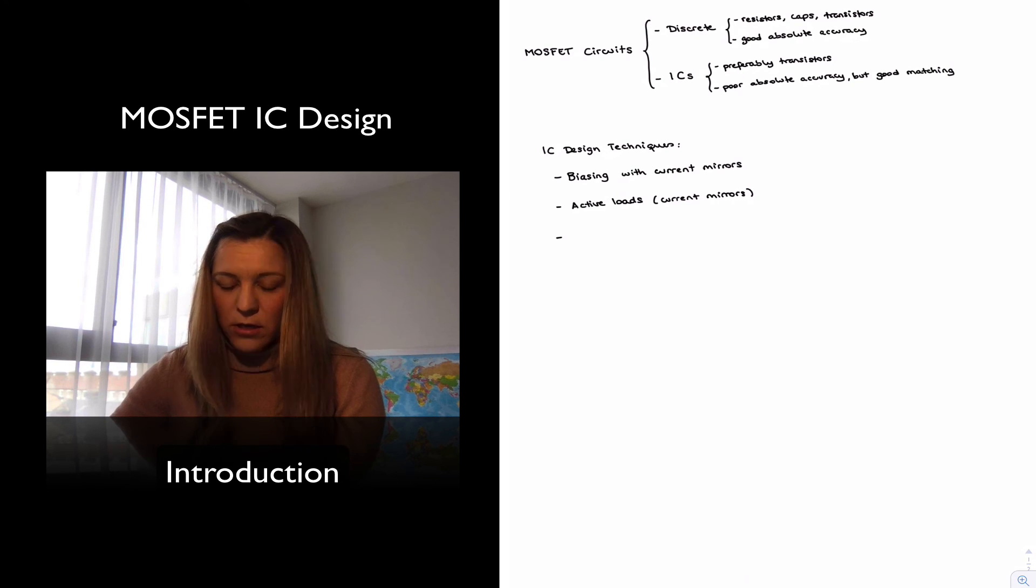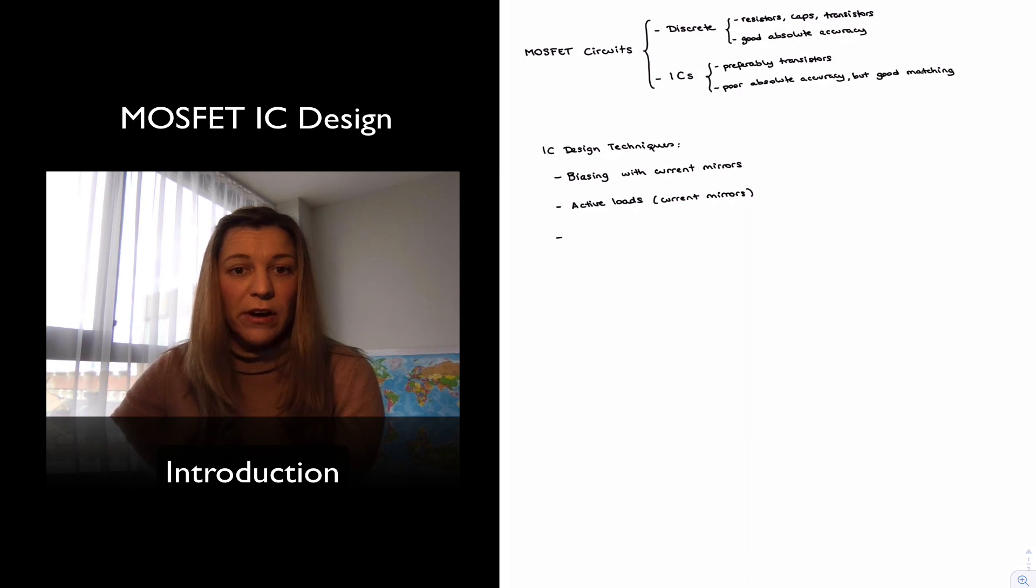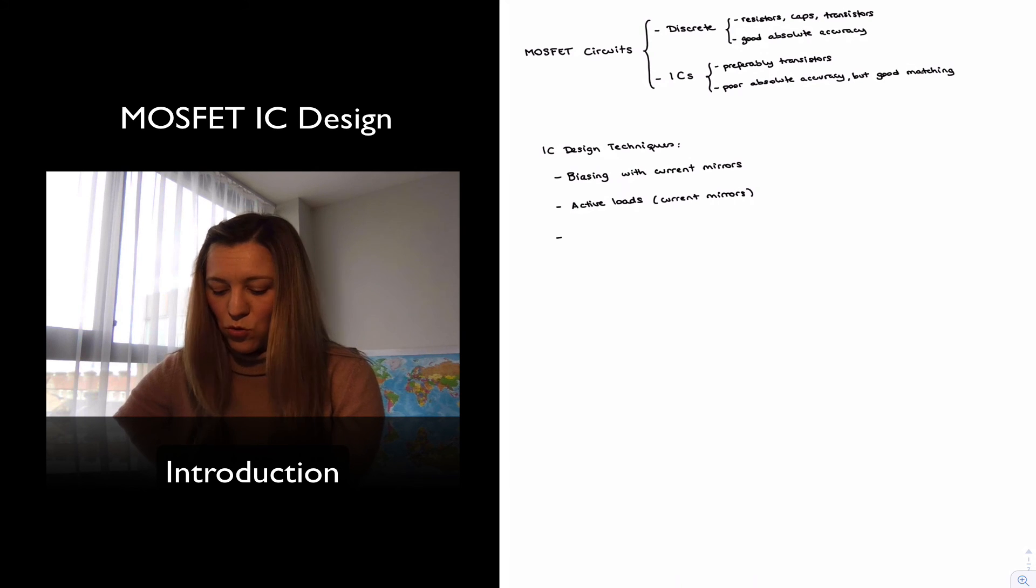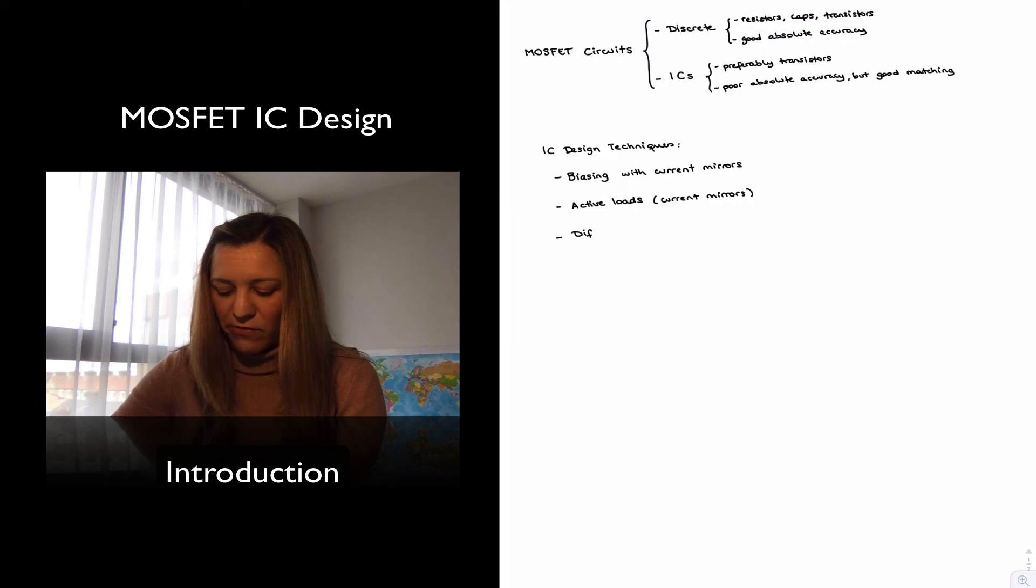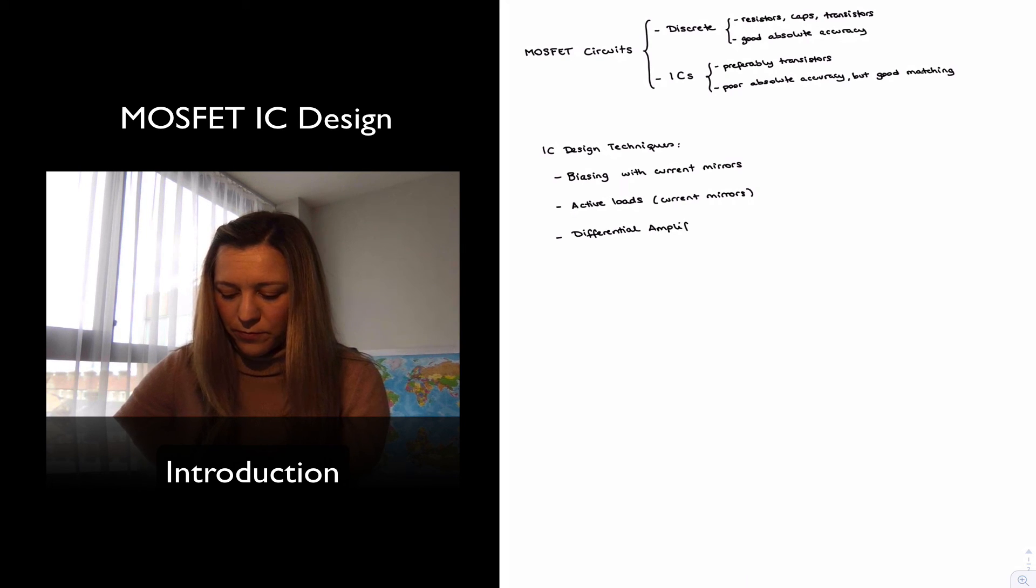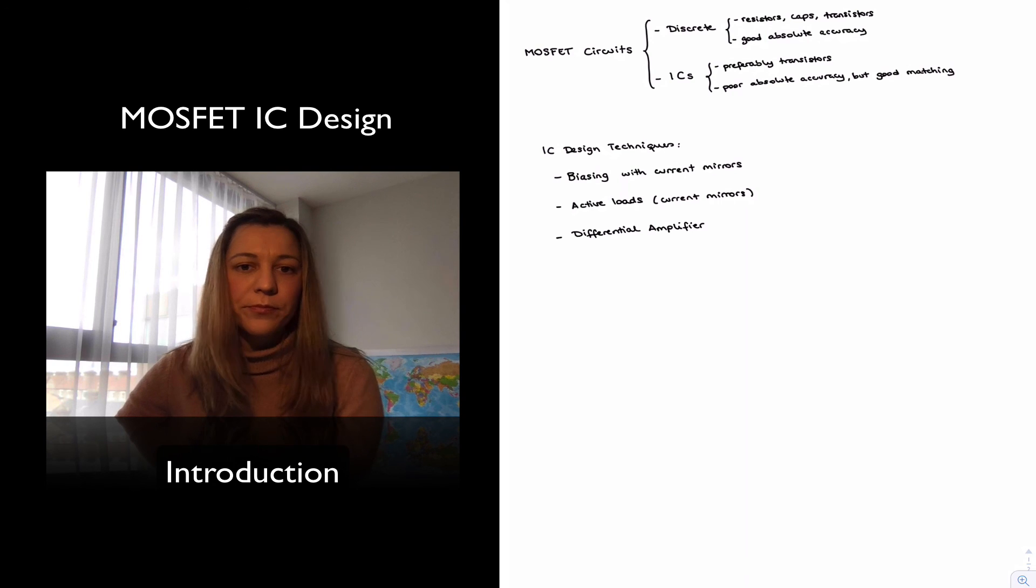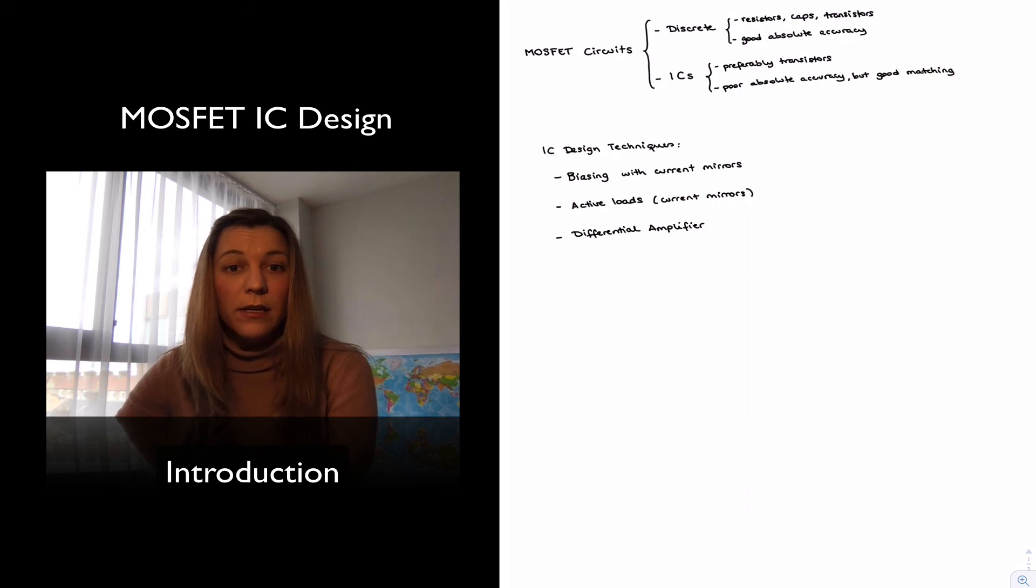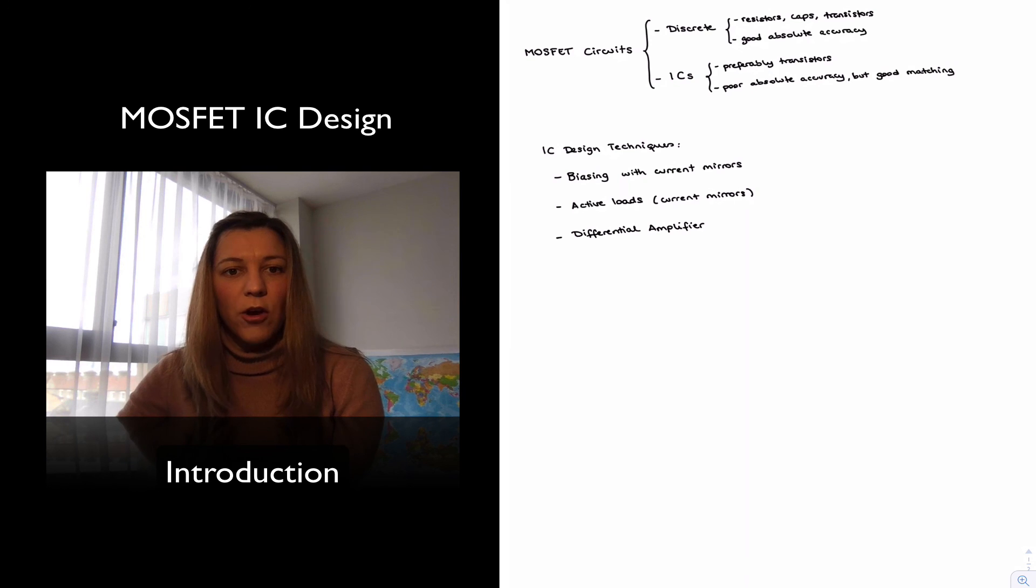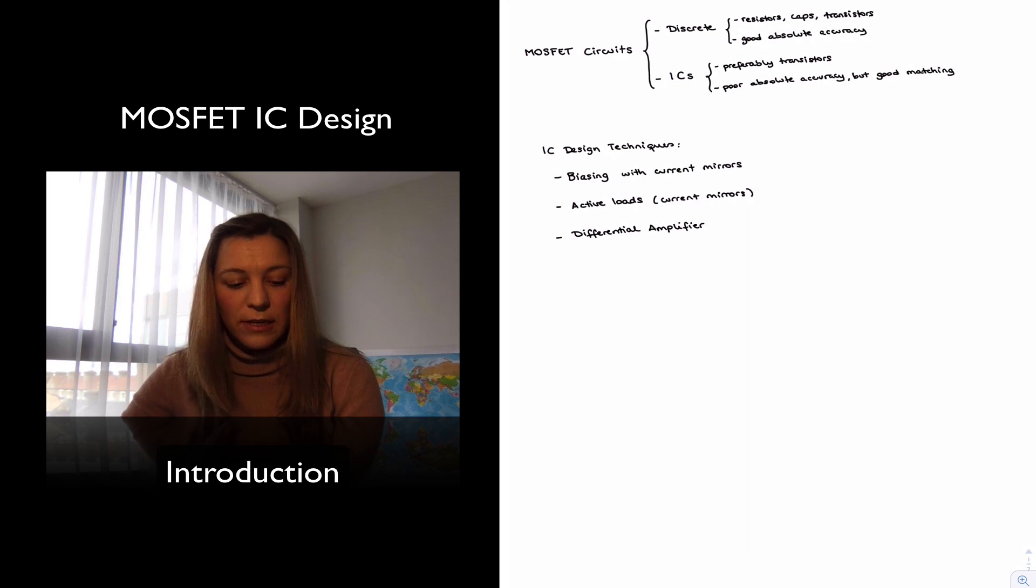And in the design of amplifiers using MOSFETs and ICs, we're going to use the differential amplifier block as a common building block, because it relies on that symmetry, on that matching between the two sides of the circuit.